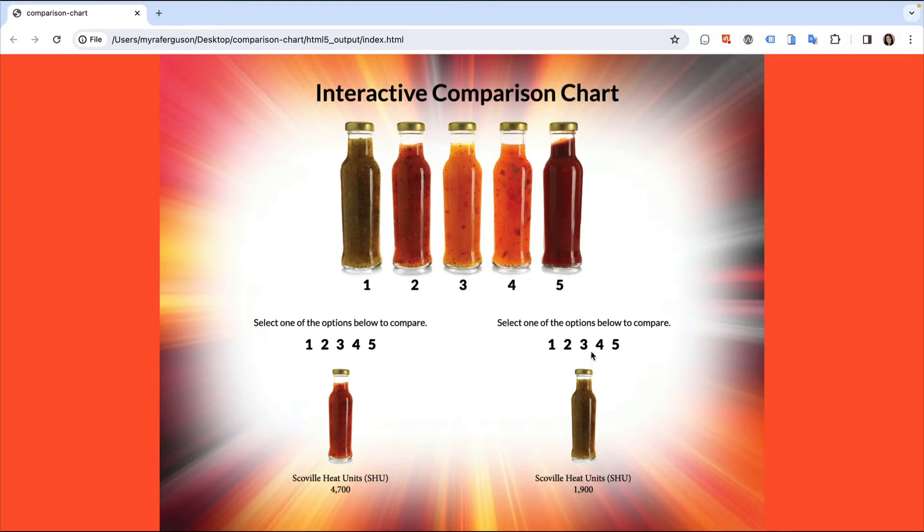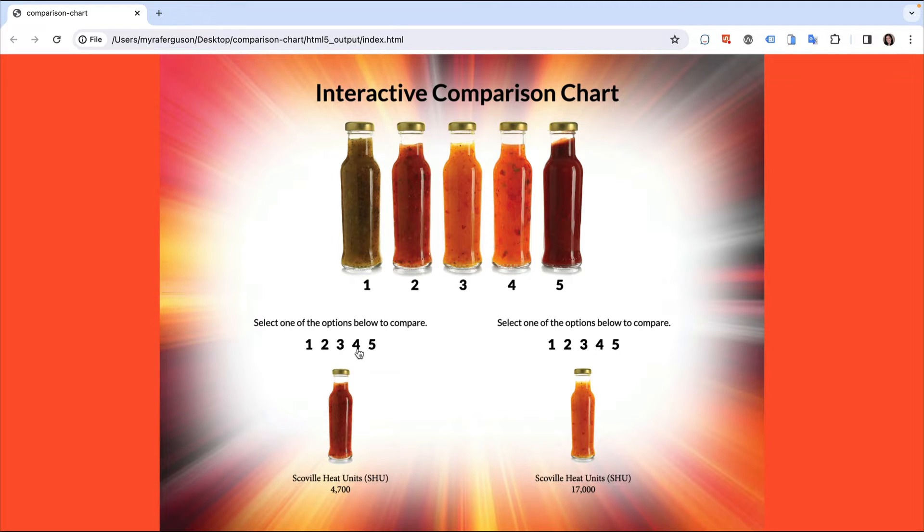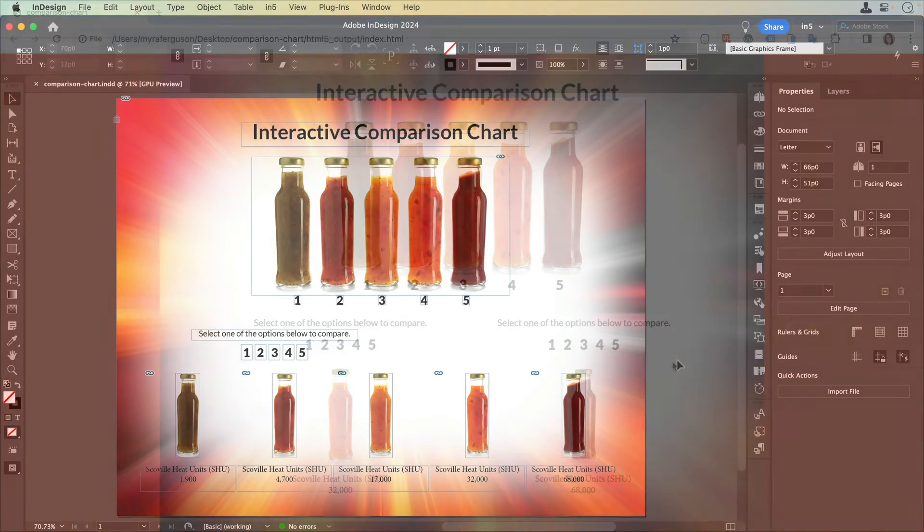Then click one on the right and compare. Continue comparing as long as you like. Let's jump over to InDesign to see how to set it up.